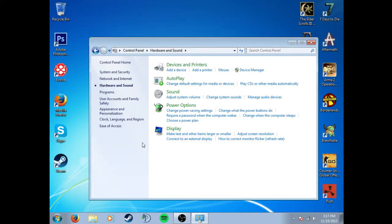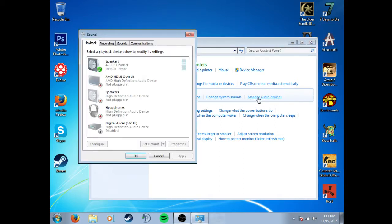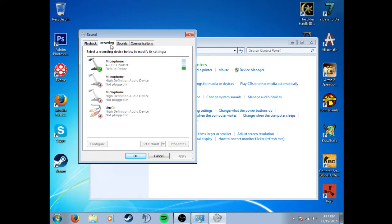Go to Hardware and Sound. Under Sound, you'll see Manage Audio Devices. You want to click that. When that opens, go to Recording and it will show your microphone, which is my USB headset.